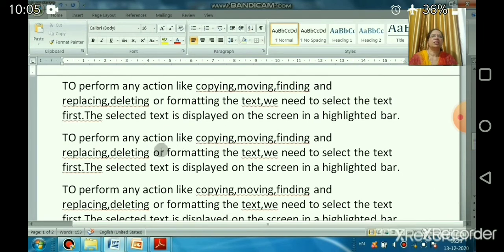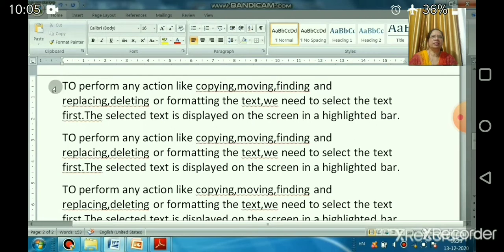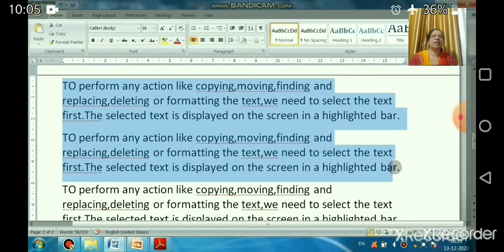To select a large block of text — for example, two paragraphs — click at the beginning of the text, press the Shift key, and without releasing it, click at the end of the text. This way you can select a large block of text.